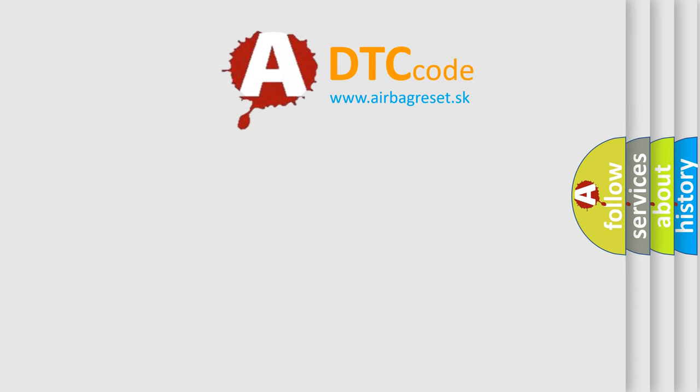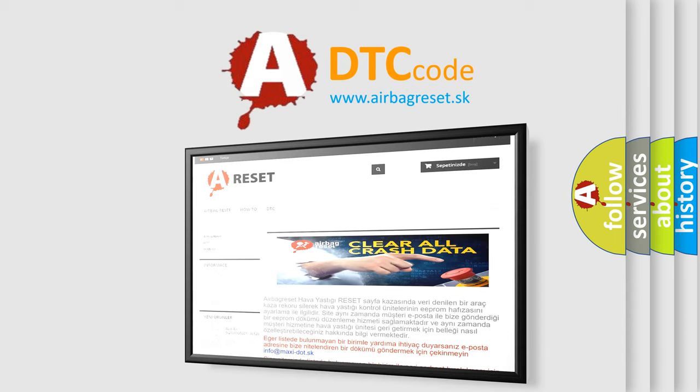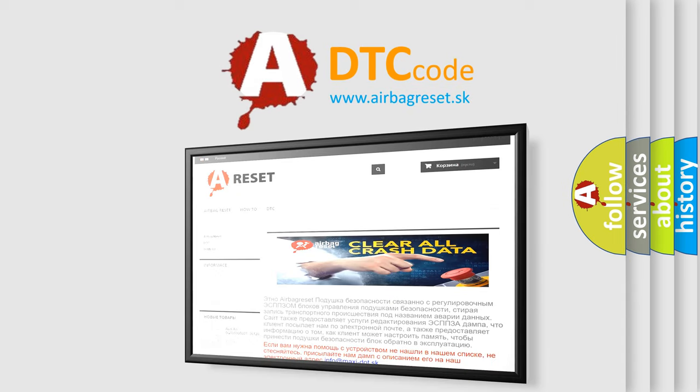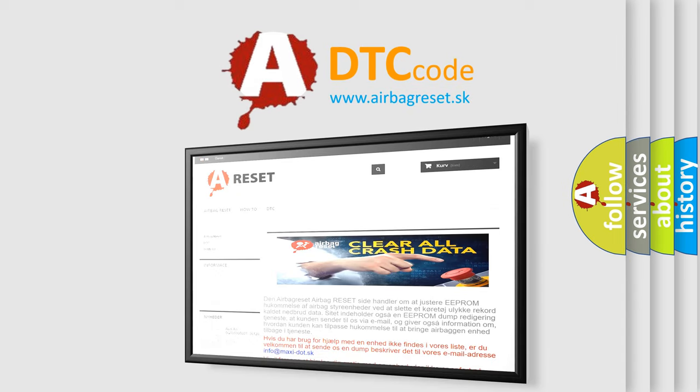The Airbag Reset website aims to provide information in 52 languages. Thank you for your attention and stay tuned for the next video.